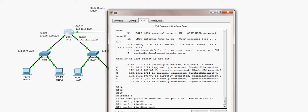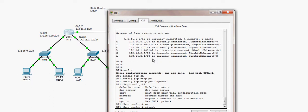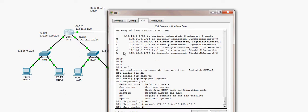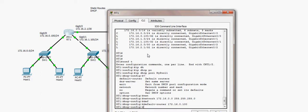I'll configure two DHCP pools — one for each LAN. For the first pool, called 'my_pool_1', I specify the network range 172.16.0.0 with subnet mask 255.255.255.0 to service LAN 172.16.0.0/24. The default router — the gateway clients will receive — is set to 172.16.0.100, which is the IP address of the router interface connected to that LAN.